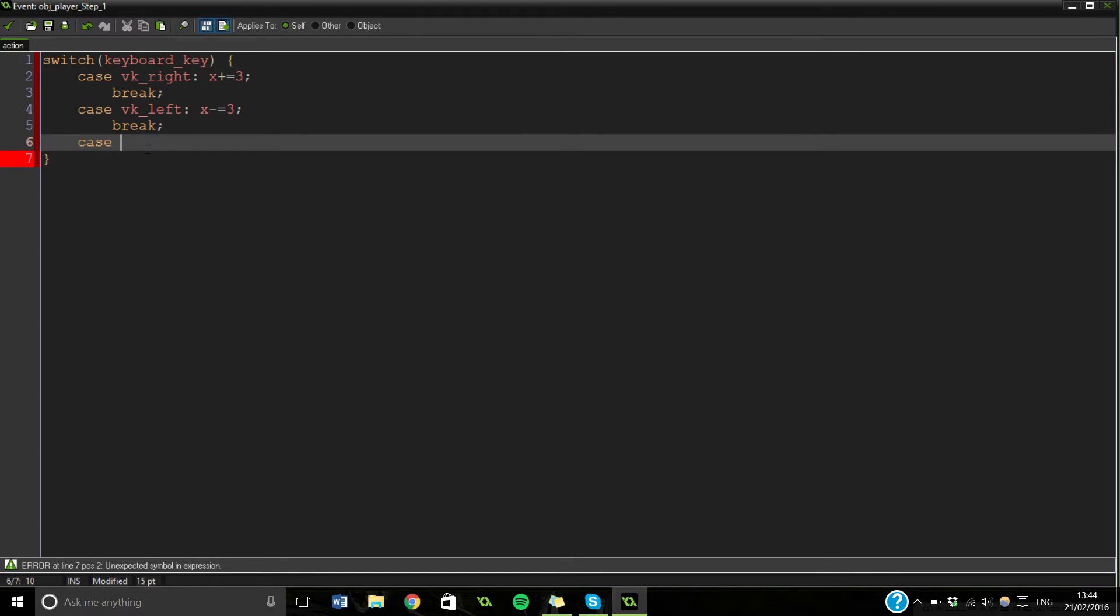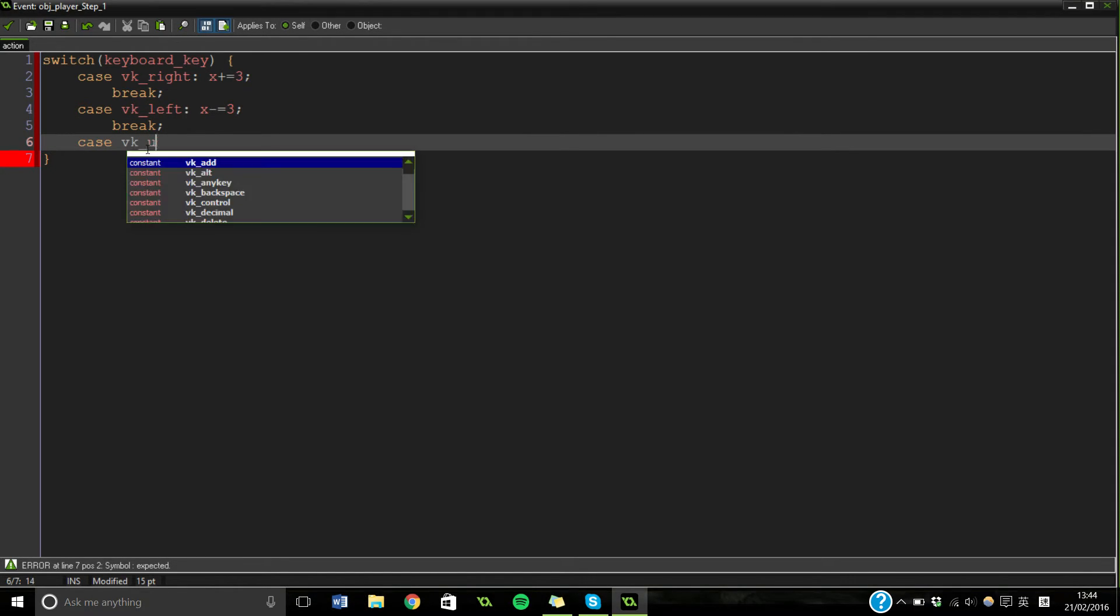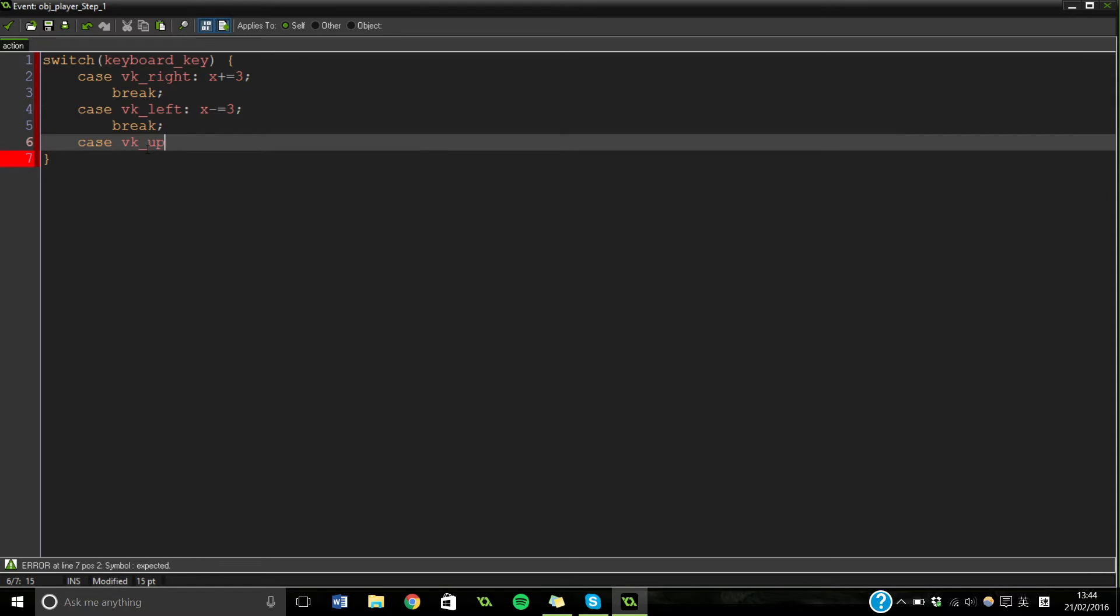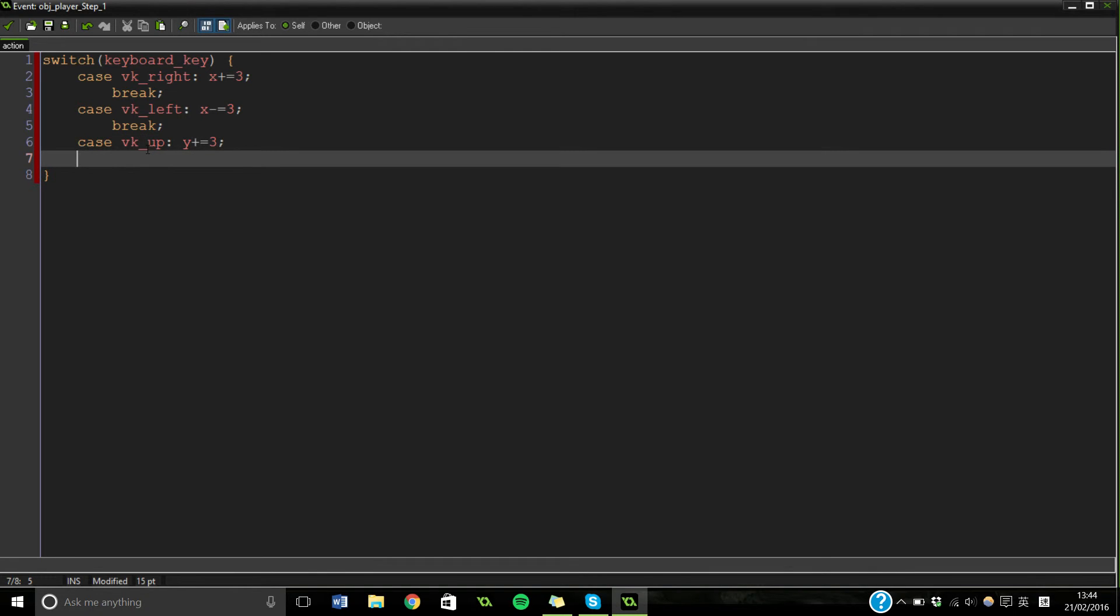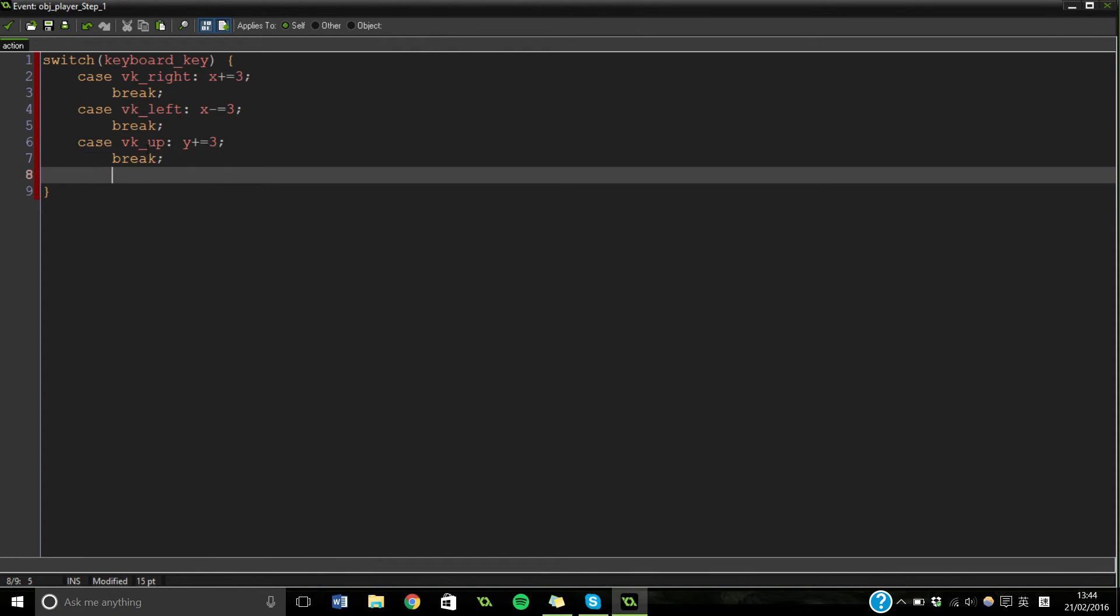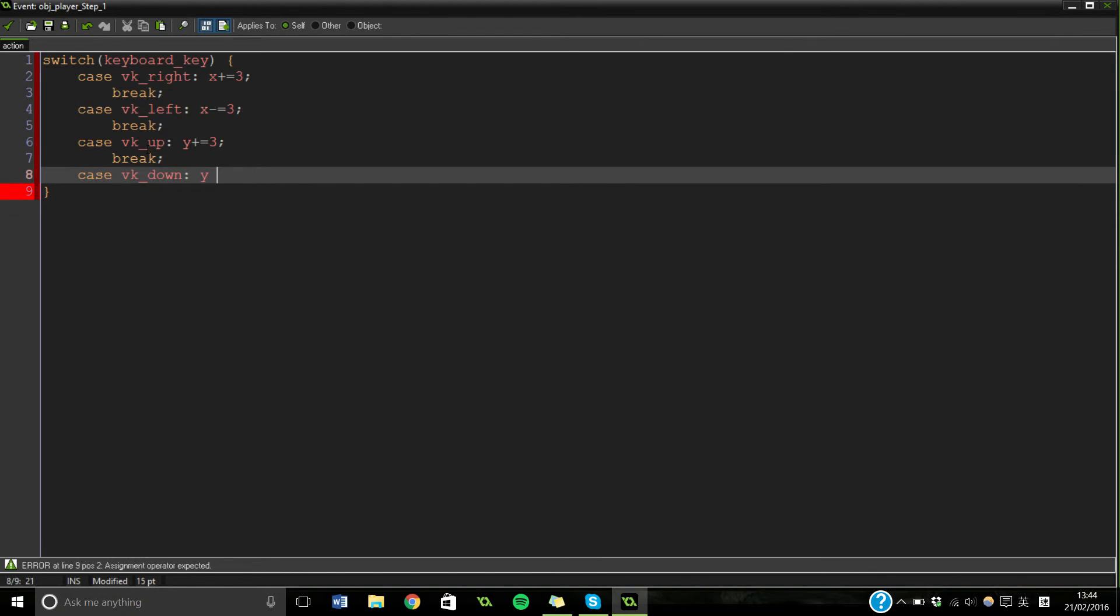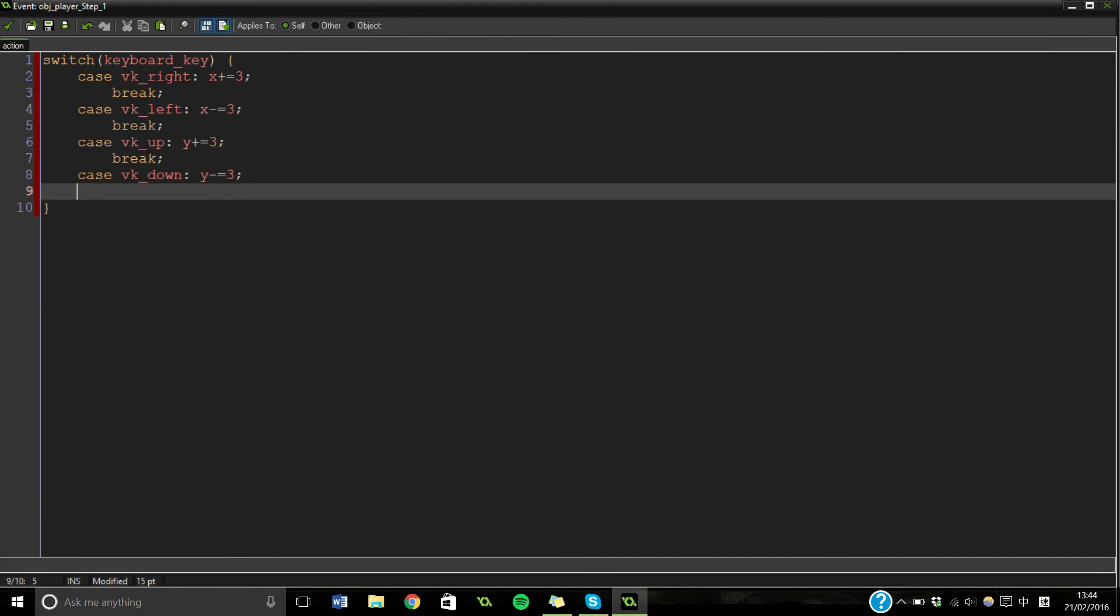Also case VK_Up. This time instead of doing x, we're going to do y. And then break. And then we're going to do our case VK_Down. And this is going to be minus three. And that's going to be break.